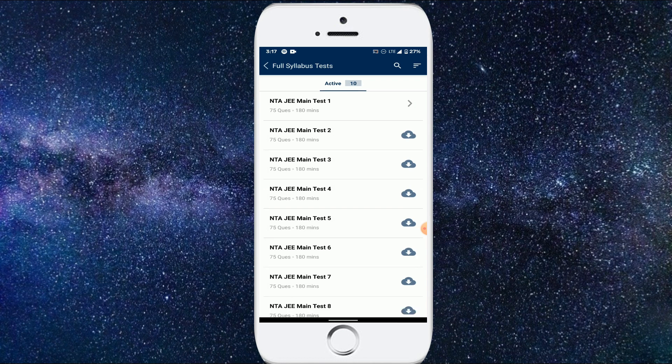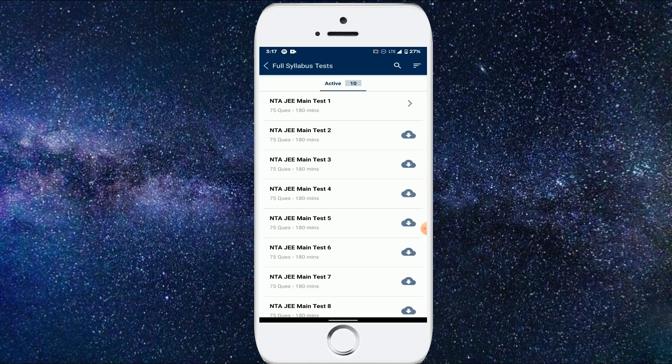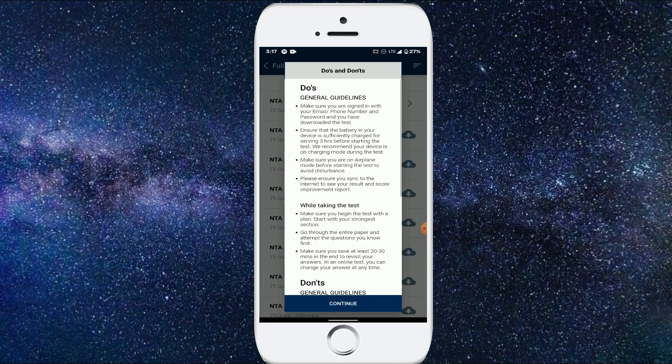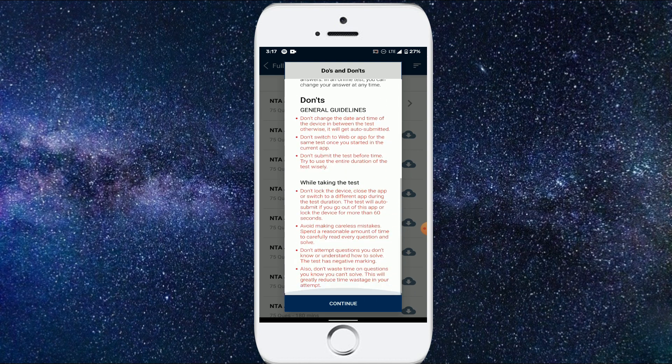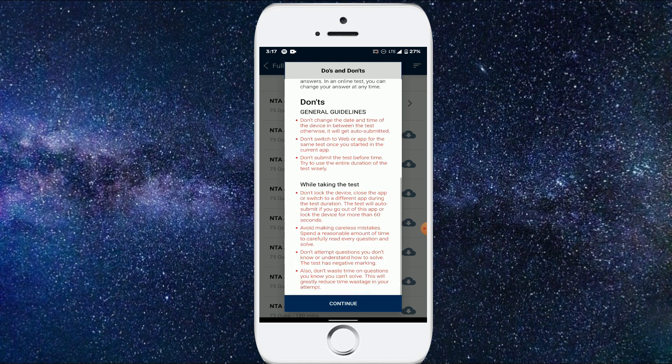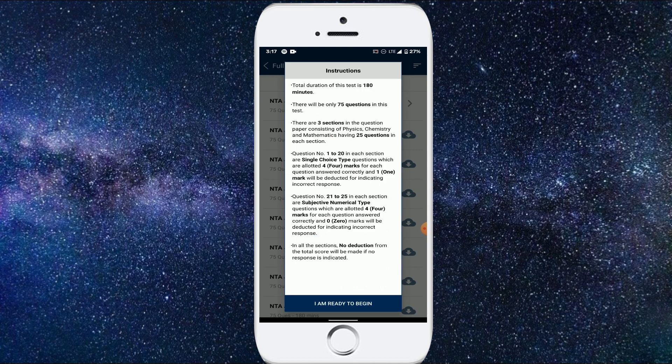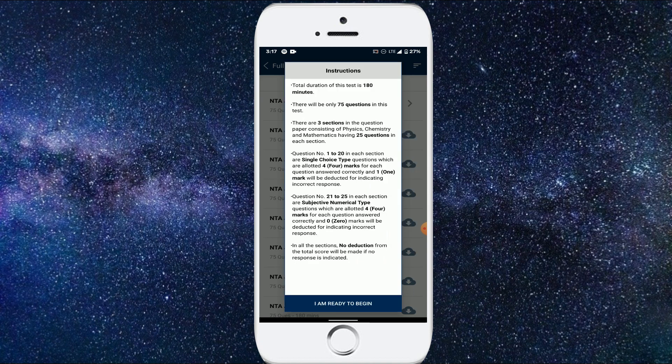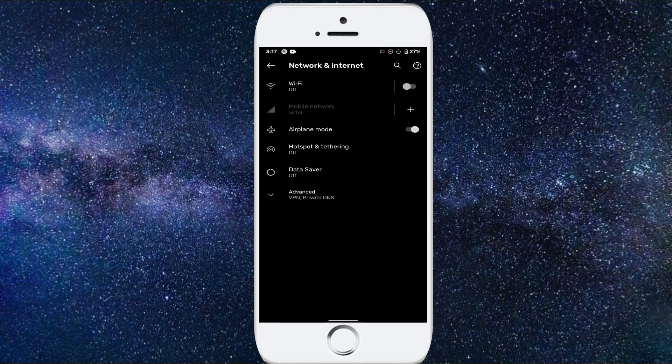Once the test is downloaded, you'll be getting a list of things that you need to do. The first thing is it'll ask whether you are ready to take the test right now. And then you'll be getting the guidelines, do's and don'ts. After clicking on continue, you'll again be getting the instructions. And once that's done, you will be asked to turn off your Bluetooth as well as put your phone to aeroplane mode to avoid cheating. So open settings and then turn off your Bluetooth as well as turn on your aeroplane mode. Now click on I'm ready to begin.